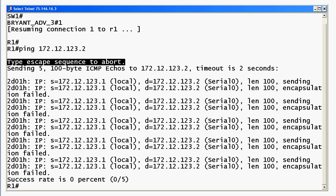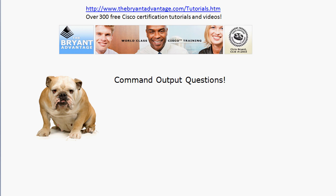Let's bring the router back up and look at those command output questions. That escape sequence is CTRL-SHIFT-6, twice in a row — once right after the other. It's a little tricky at first but you get used to it. You may send pings with a hundred or a thousand packets and want to terminate early, or you may want to terminate a traceroute that isn't going well — CTRL-SHIFT-6. That's a great escape sequence to know. Also, this output is from debug IP packet. Like all debugs, you should only use it in a lab environment. Debug IP packet in particular can generate a lot of information in a production network and can actually overwhelm the router.